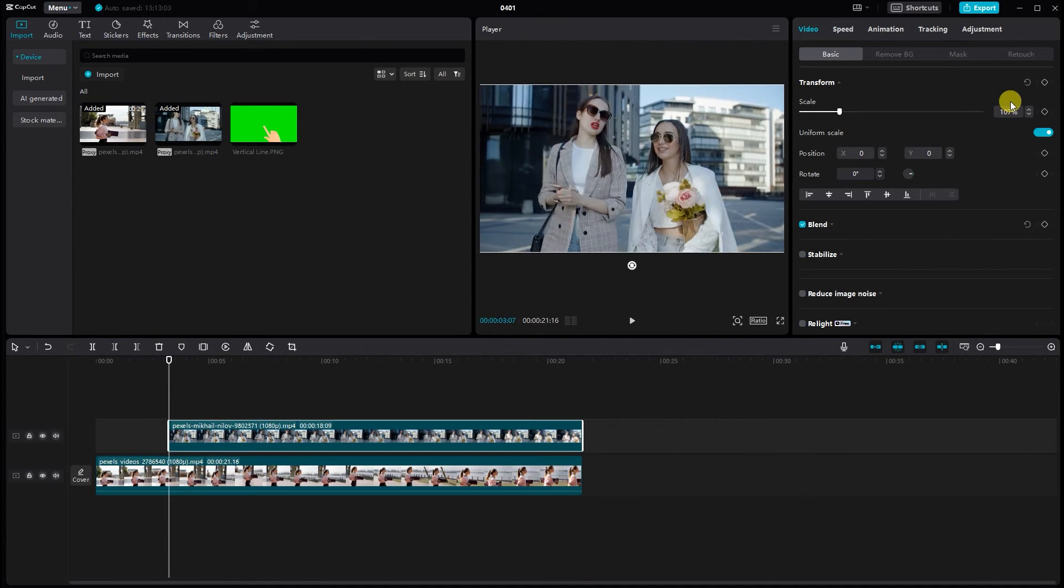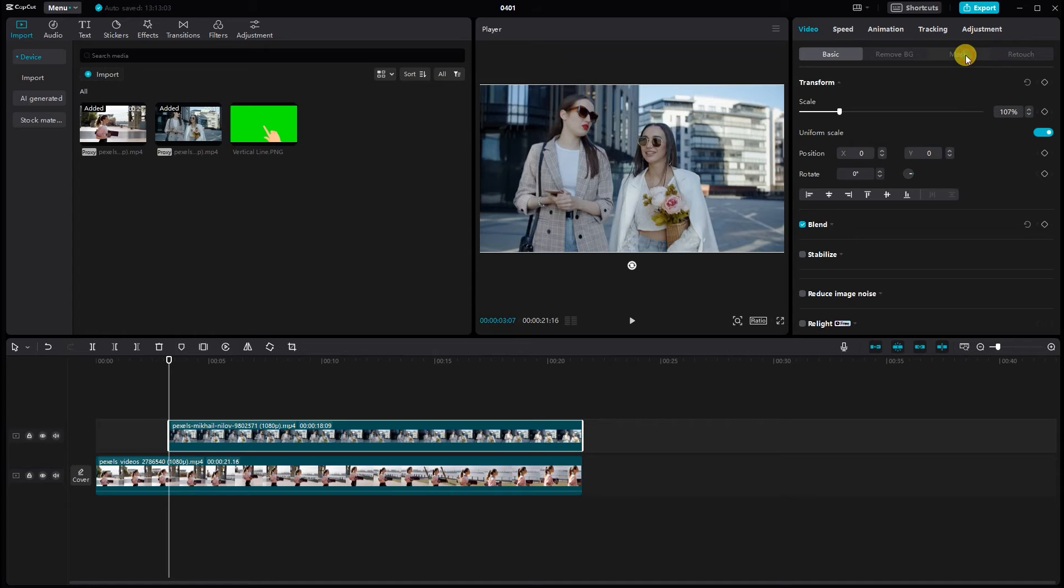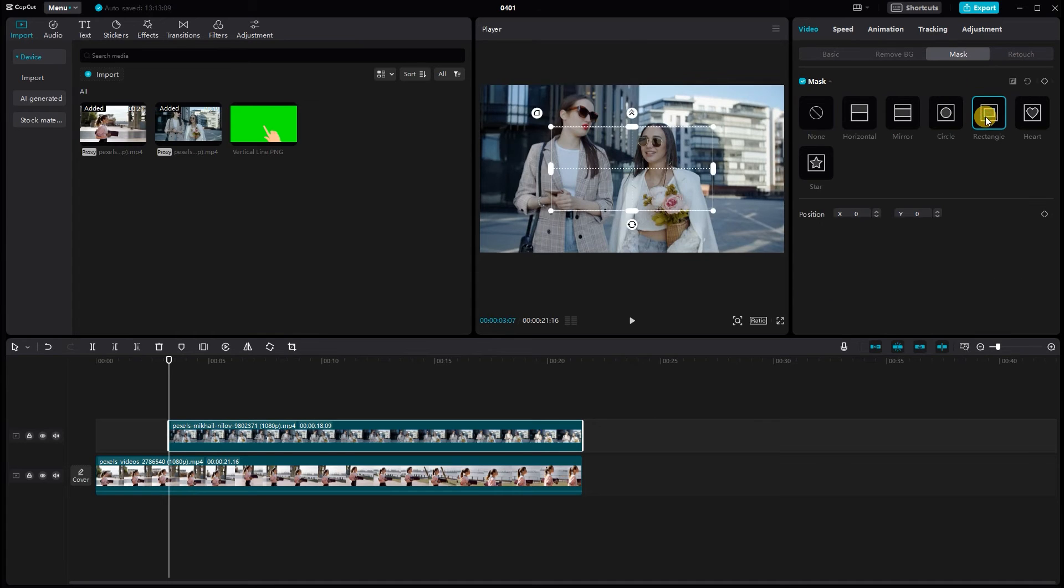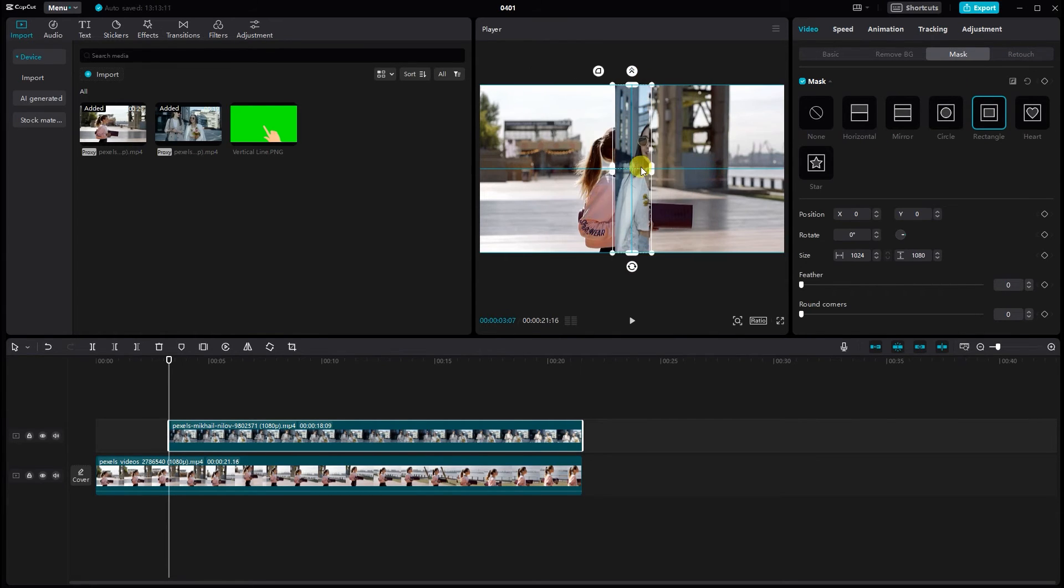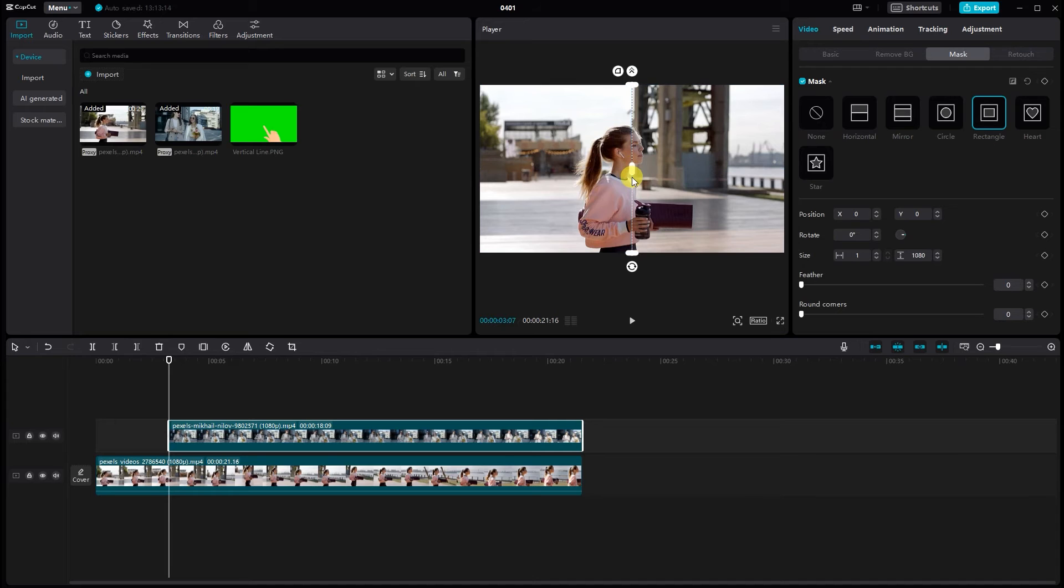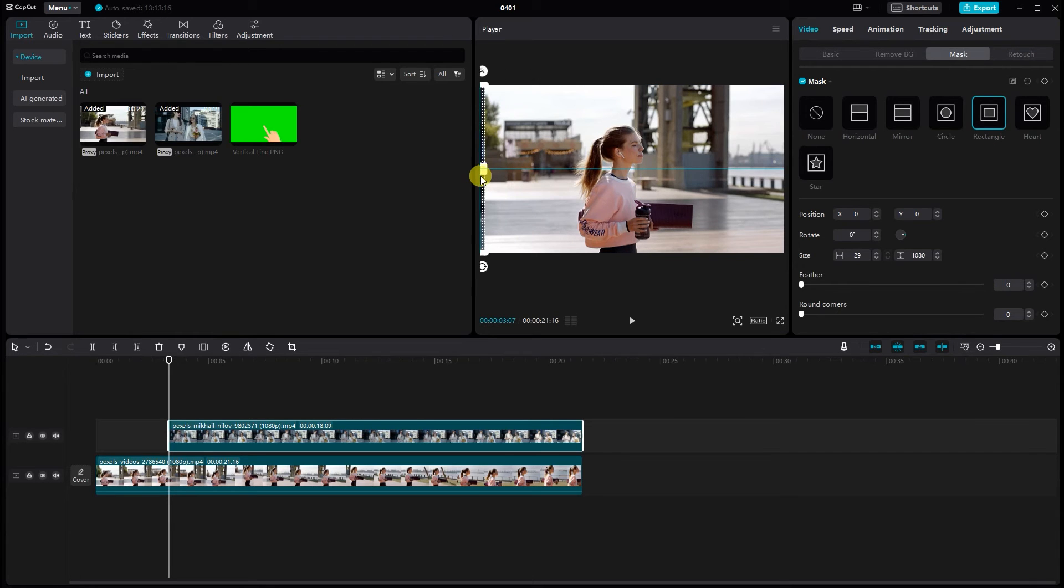Apply a rectangle mask to the top video and add keyframes for animation.